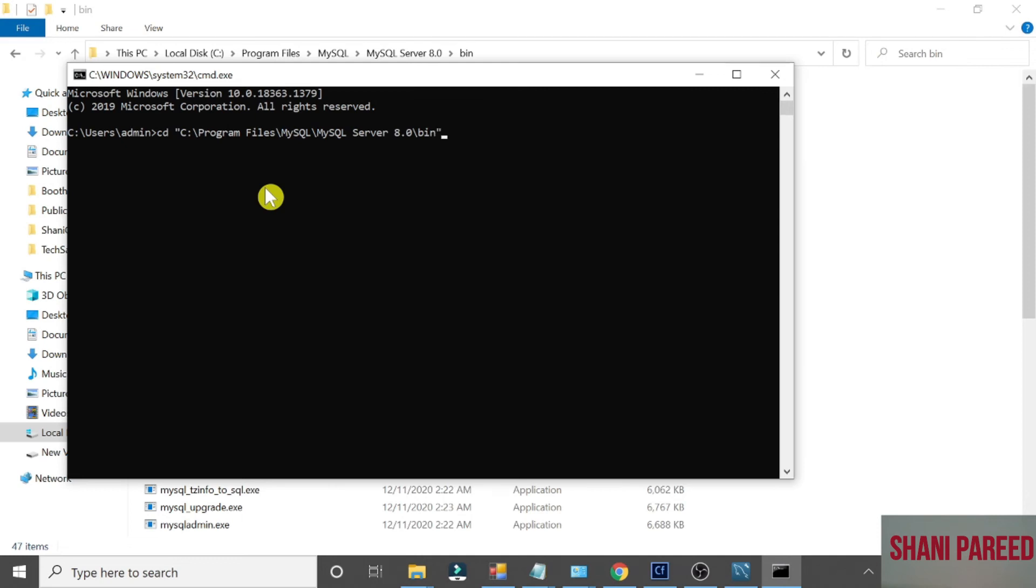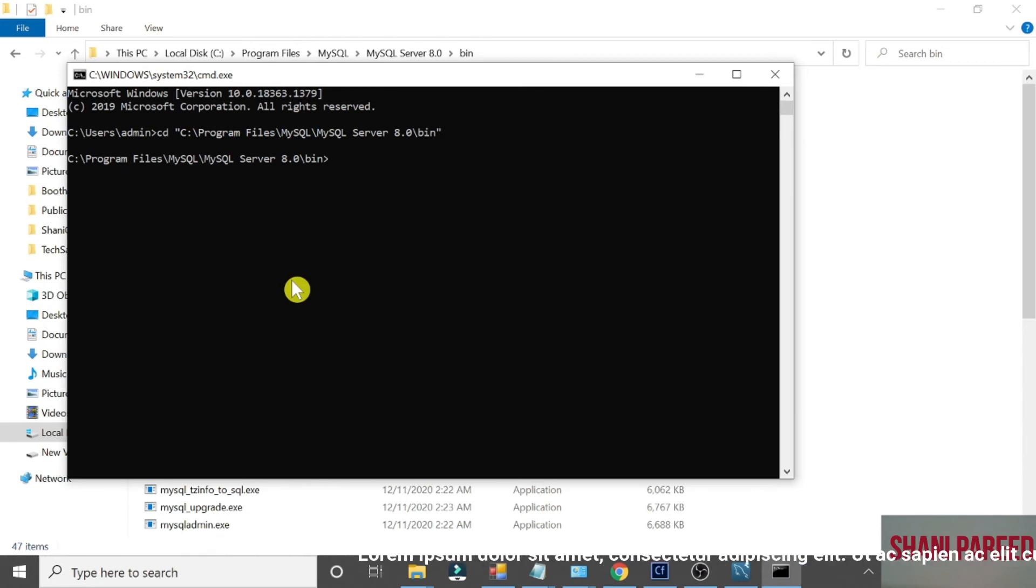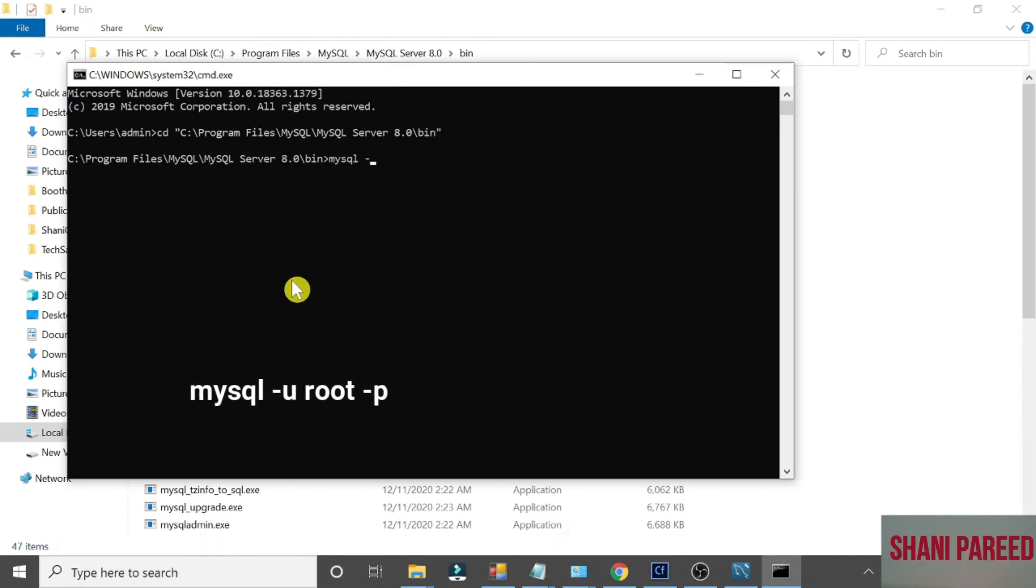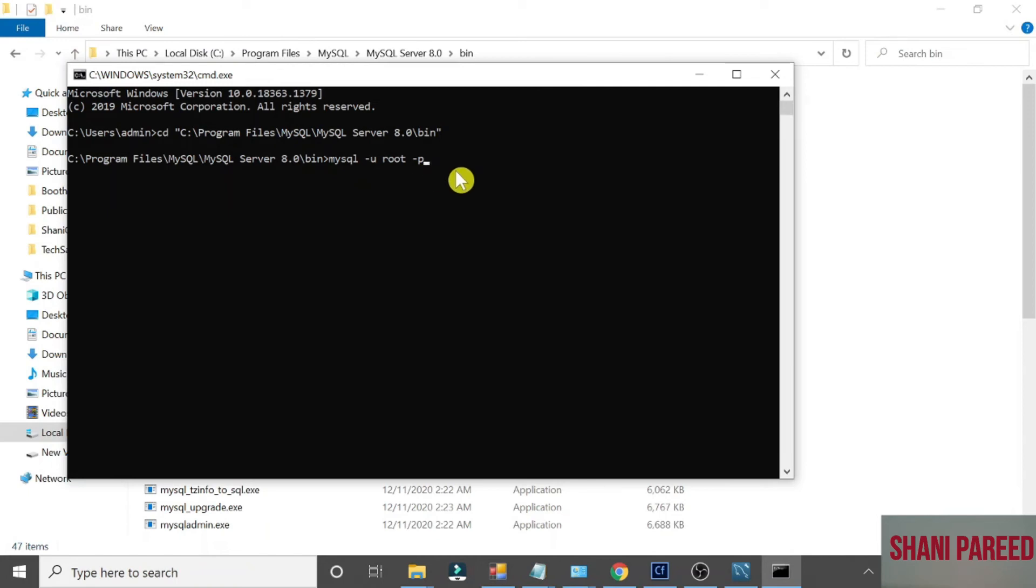Finish that double quote, Enter. Now type mysql hyphen u root hyphen p. That means MySQL username is root and password you have to give. Enter. Now it asks for the password. Give the password. Now it's open connection.